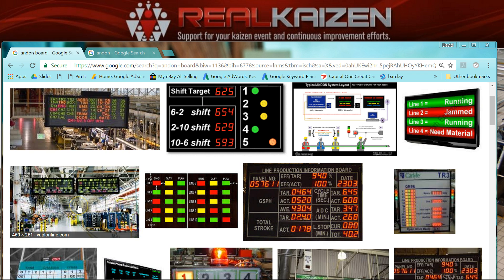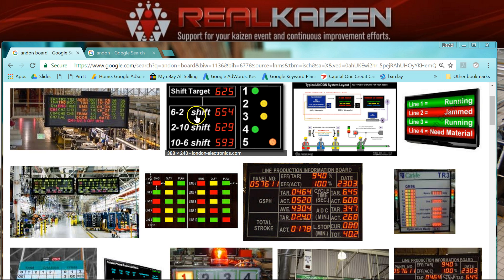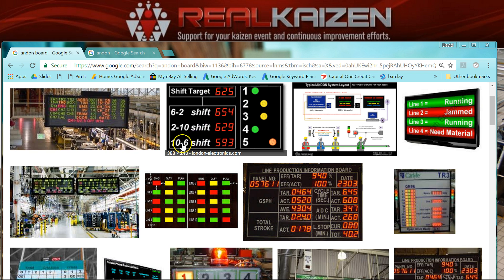Looking at this one, we can see the shift target is 625 units. The 6-to-2 shift has 654, the 2-to-10 shift has 629, and the 10-to-6 shift has 593. The first two shifts hit their targets — going above the shift target — but there's been a problem on the 10-to-6 shift, which I'm assuming is 10 p.m. to 6 a.m., the night shift, showing only 593 pieces. For some reason, they were unable to hit their total target.